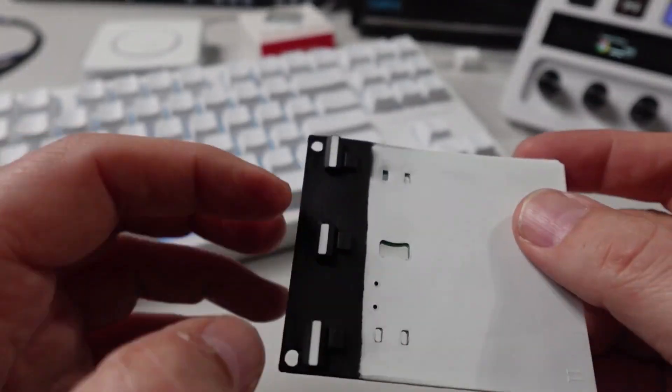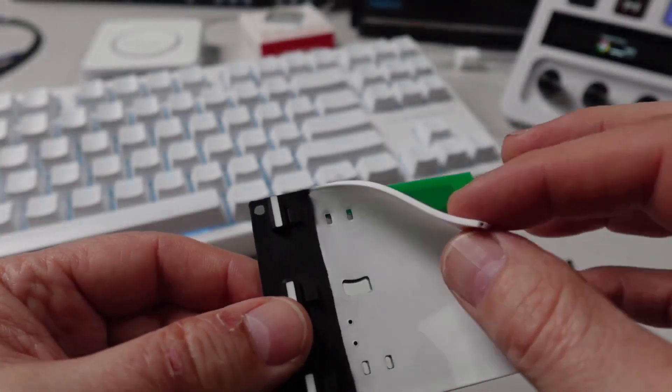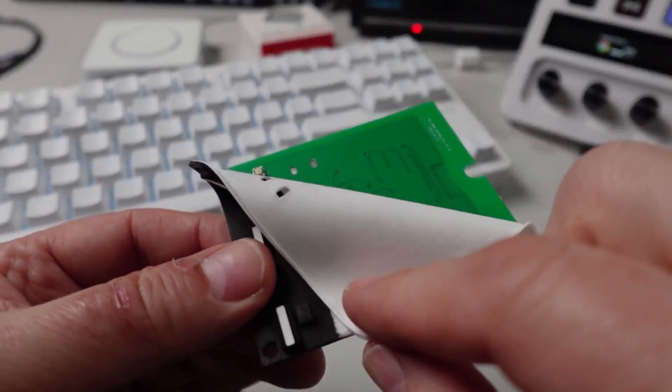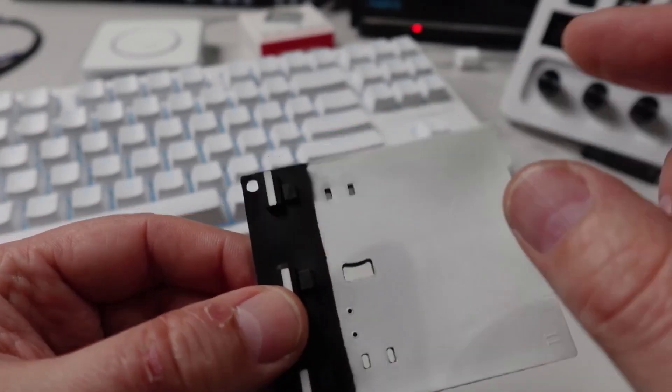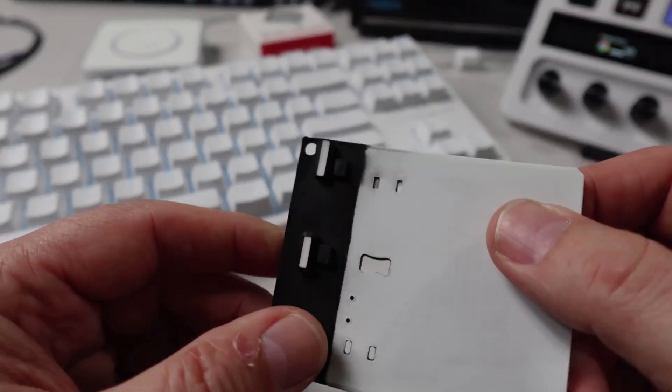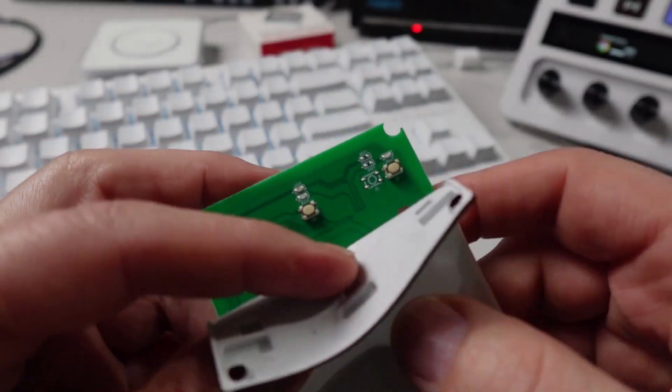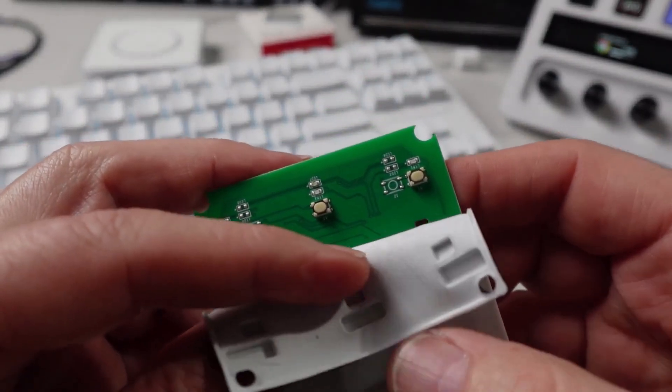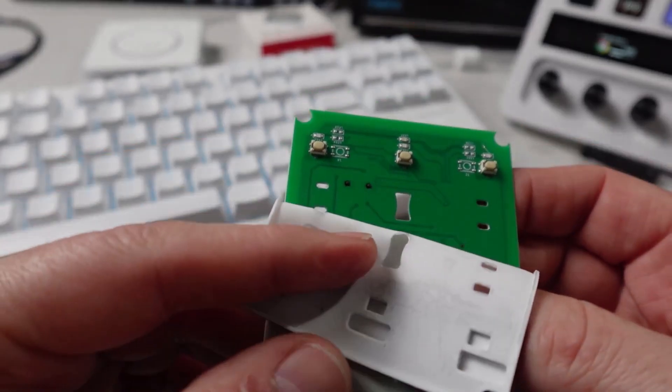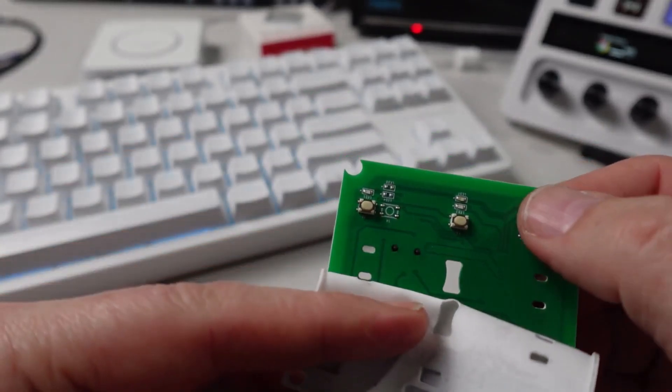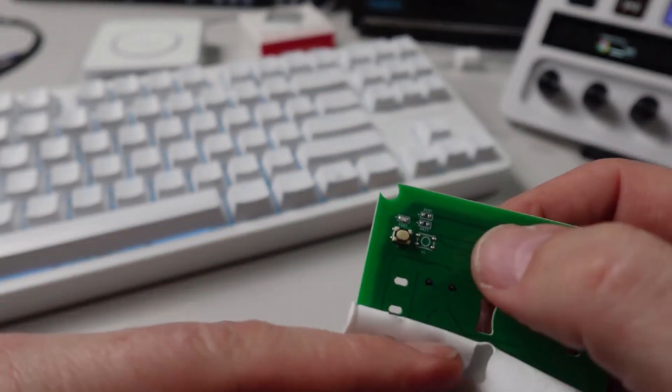You can see here, we've got this little rubber mat that gets pressed down. There we go. We've got the switches. Over there, we've got the three switches.